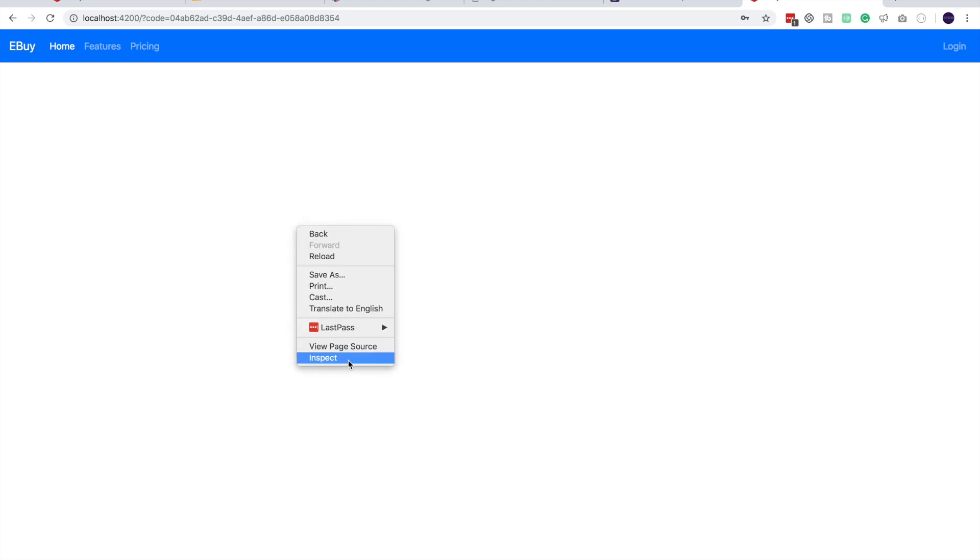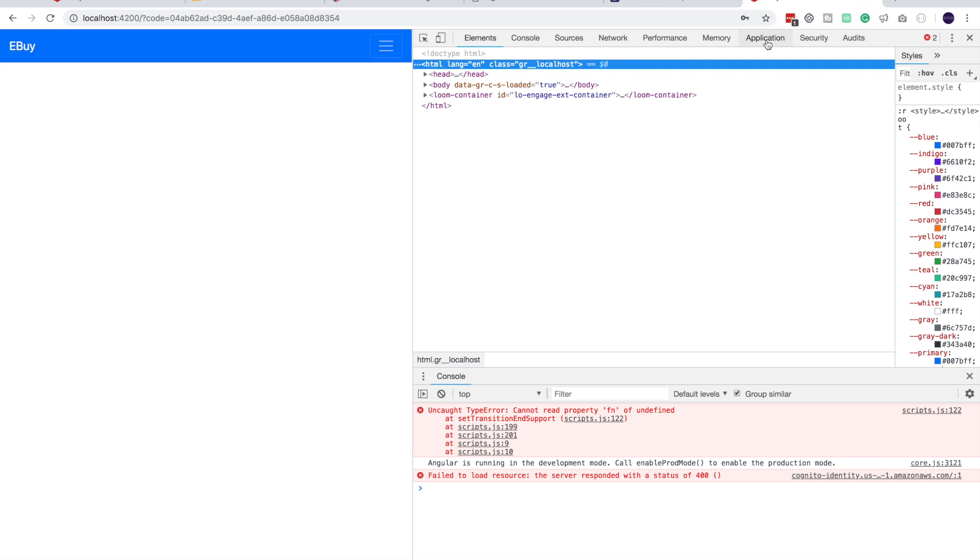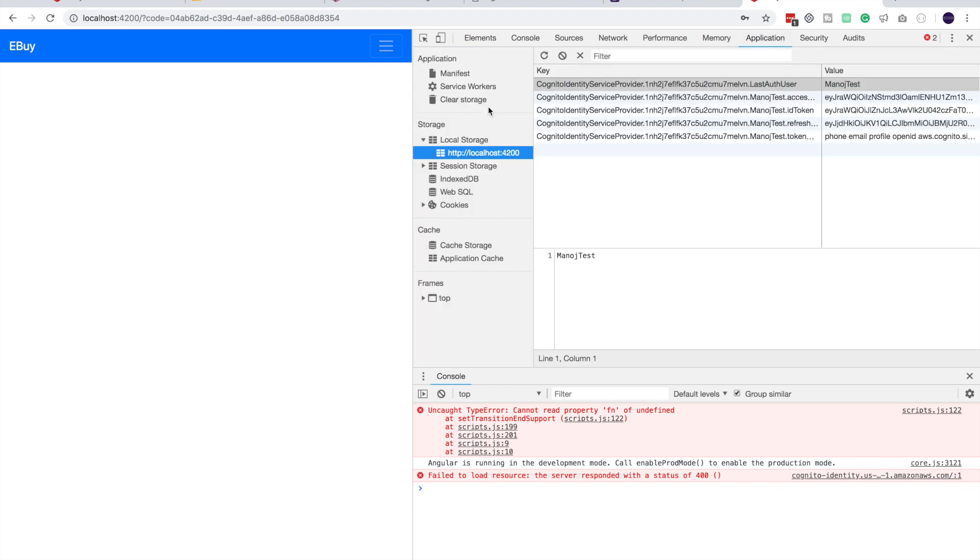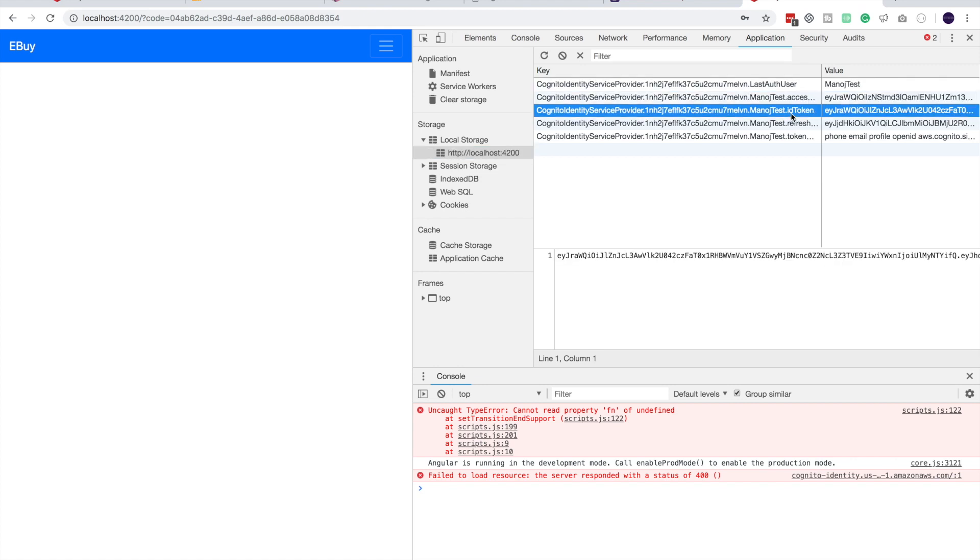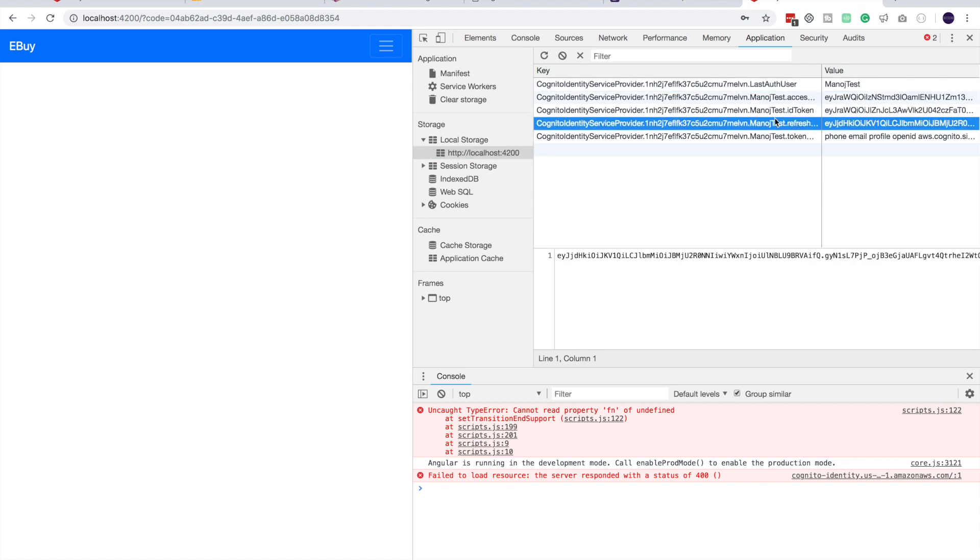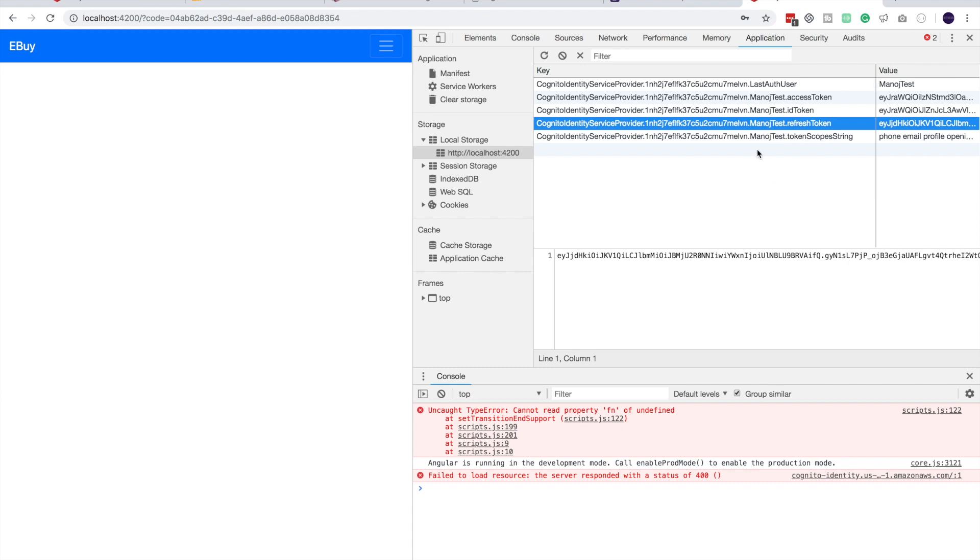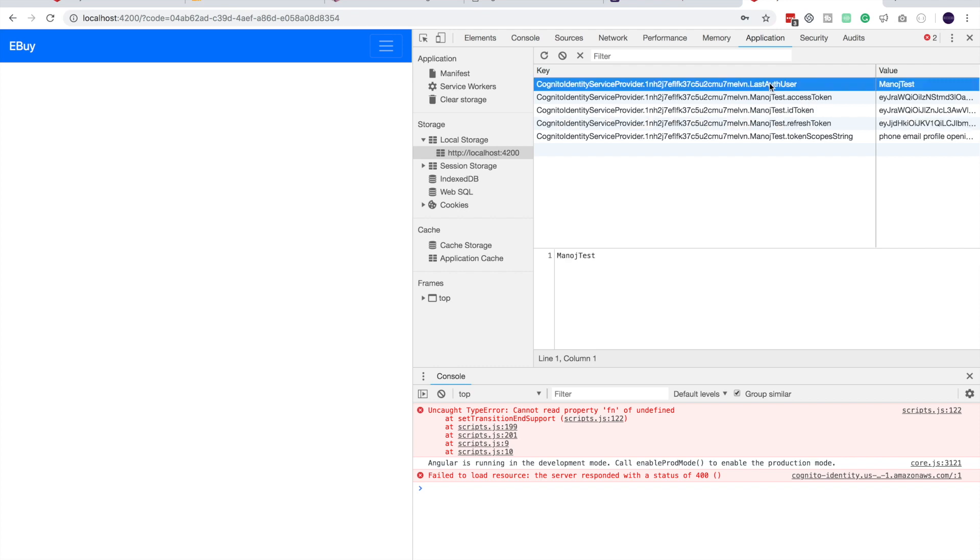I will go to inspect element. And in the application tab here, if I go to local storage. Here you have it. Access token, ID token, refresh token. All set up. So that's really convenient for us. Now Amplify will do automatic refreshment if the token is expired. So everything will be handled by Amplify.